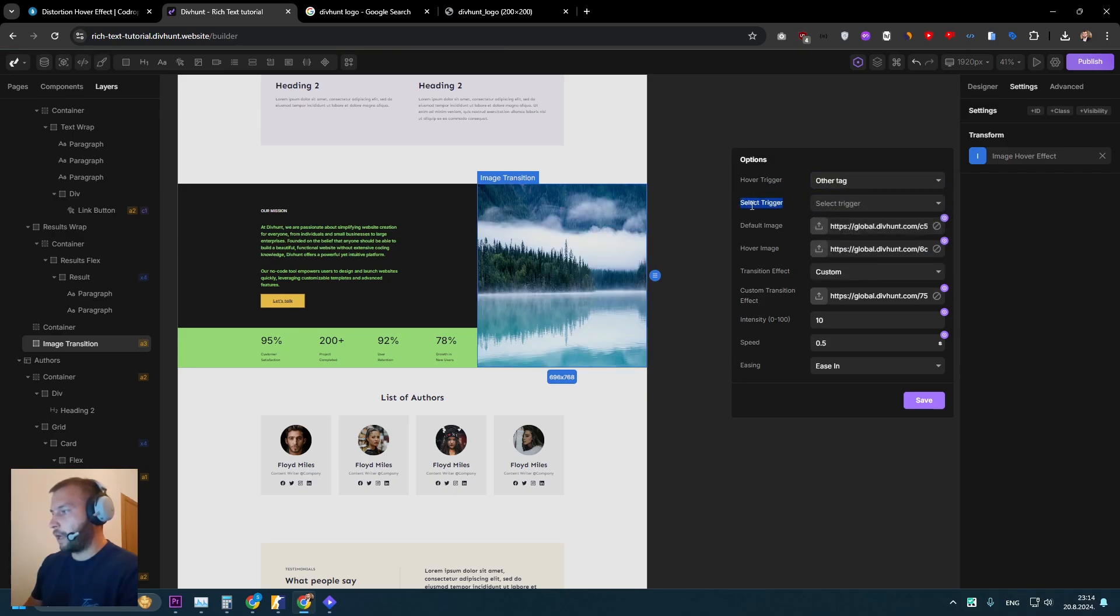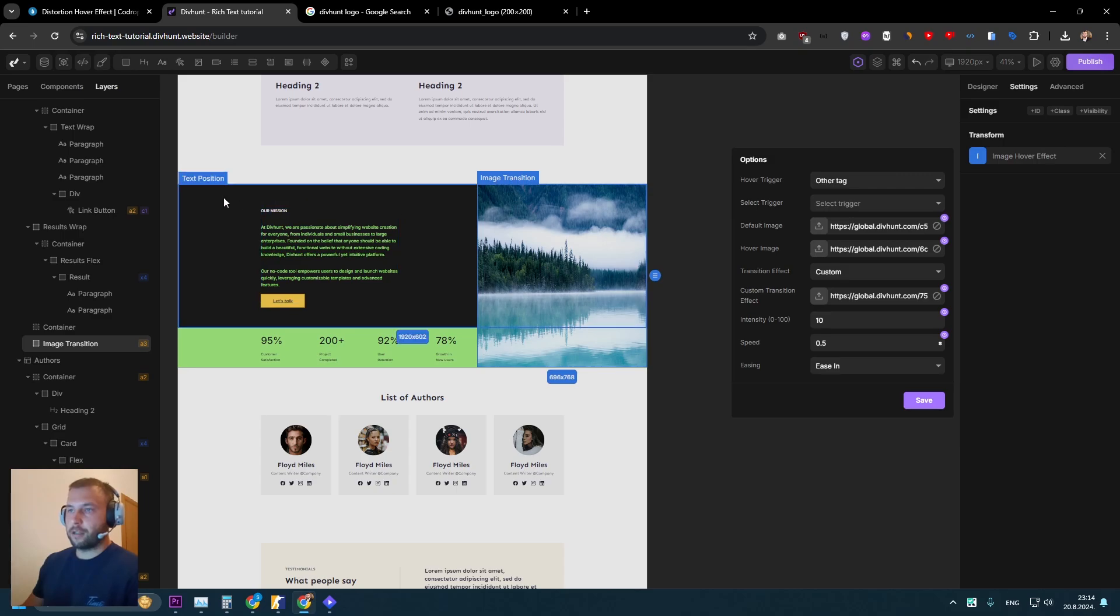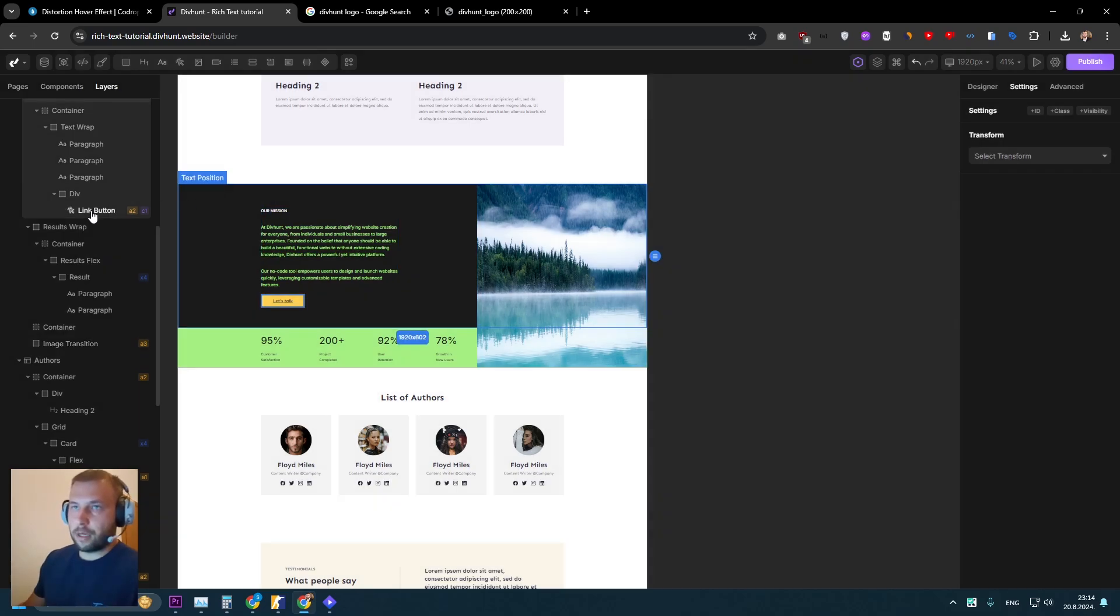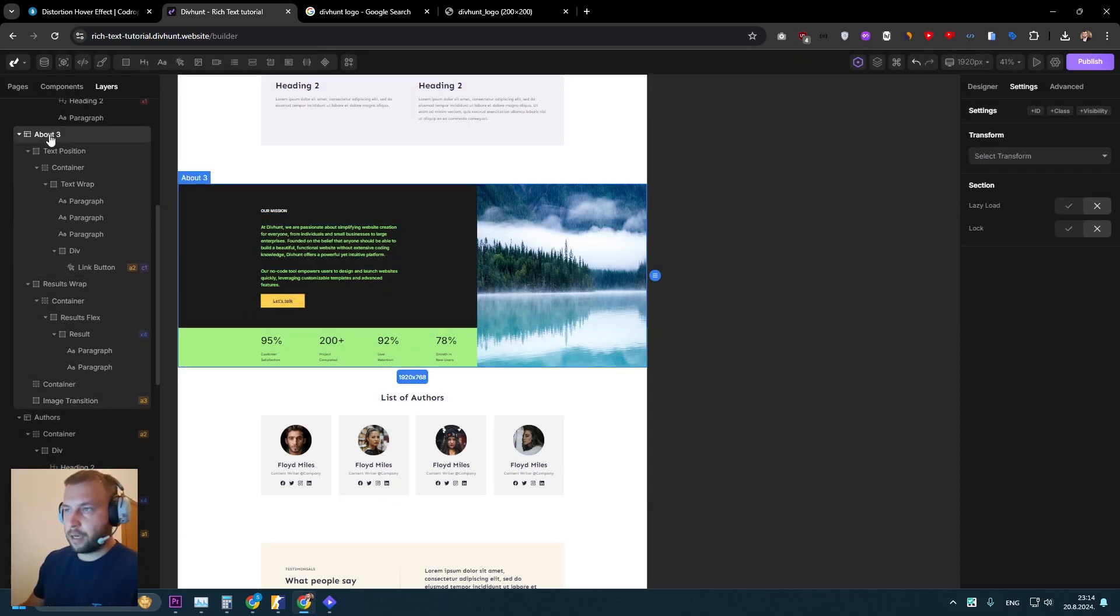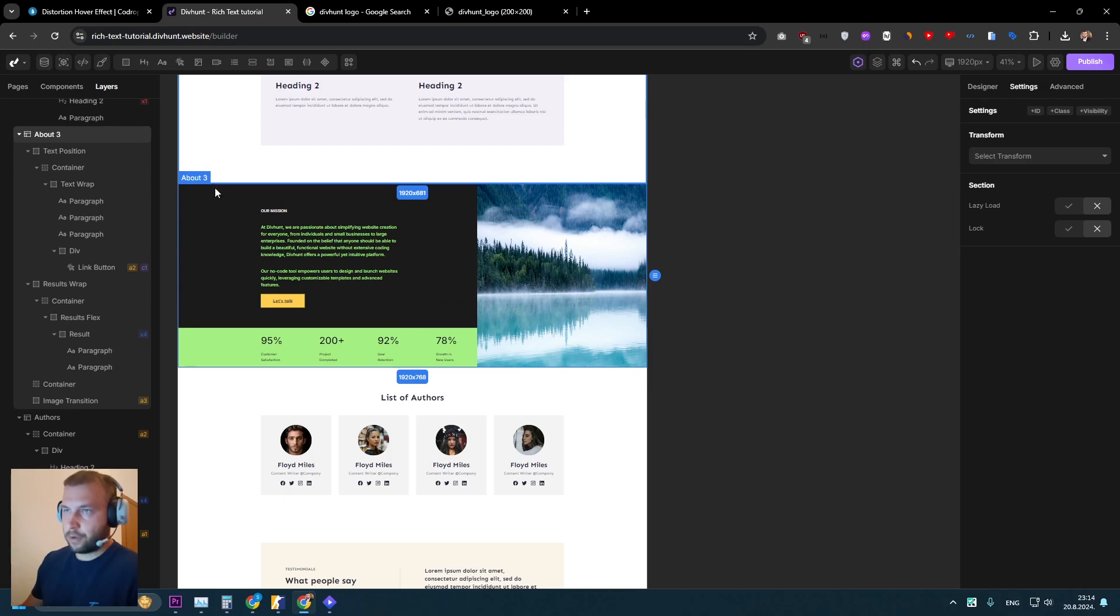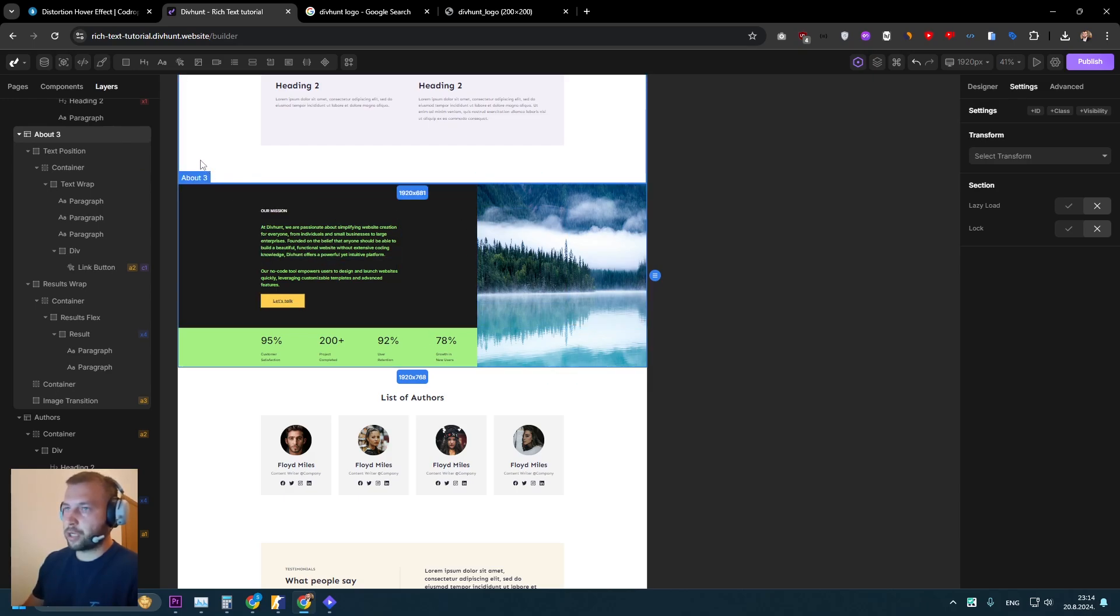And now we are able to select different trigger. So in order for me to select a different trigger, we will see what is the name of this section. So when user enters this section, I want this image to change.